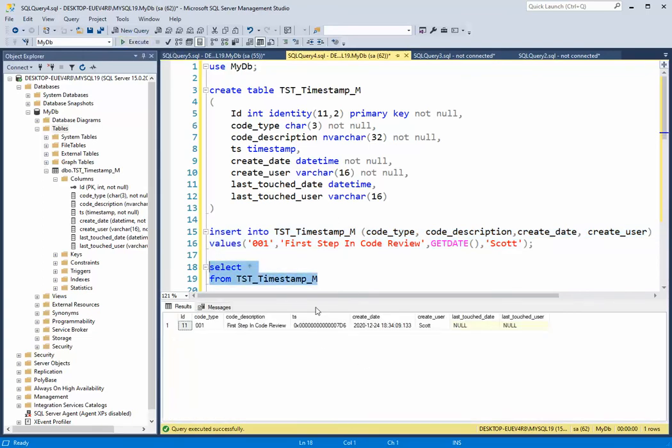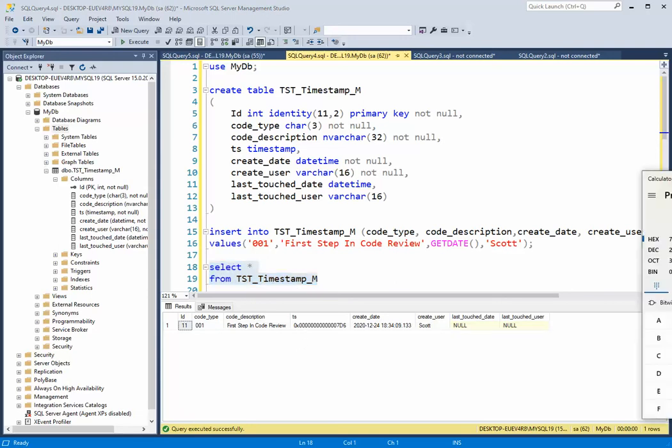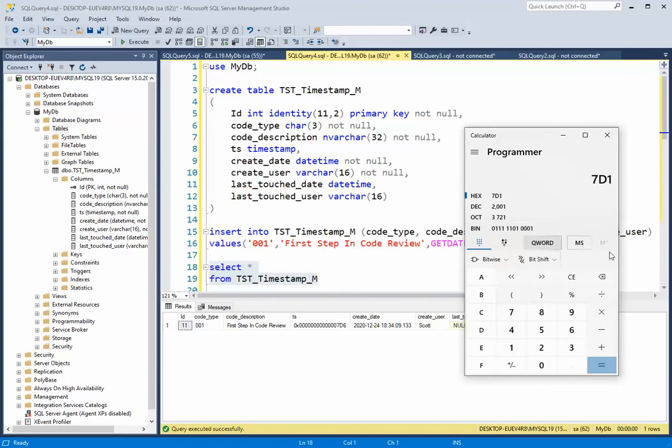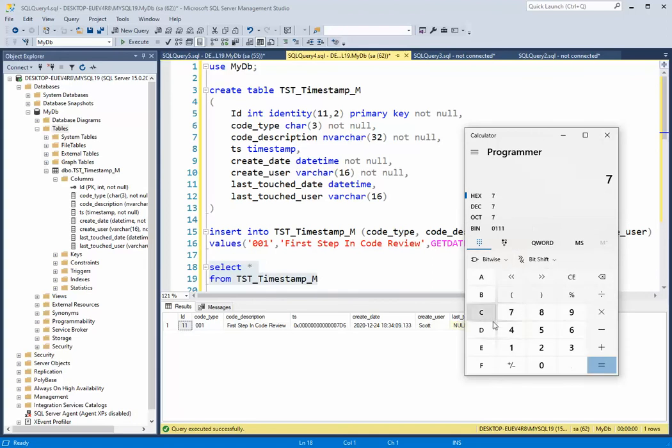So as you can see, the timestamp got this value 7D6. That's in hexadecimal. Let me pull over a little calculator and see what that value is. Clear 7D6.